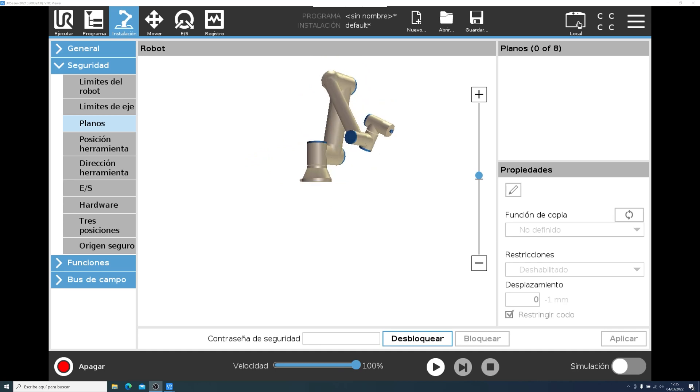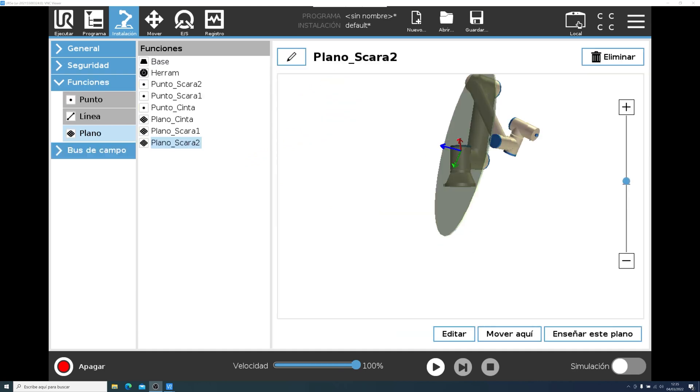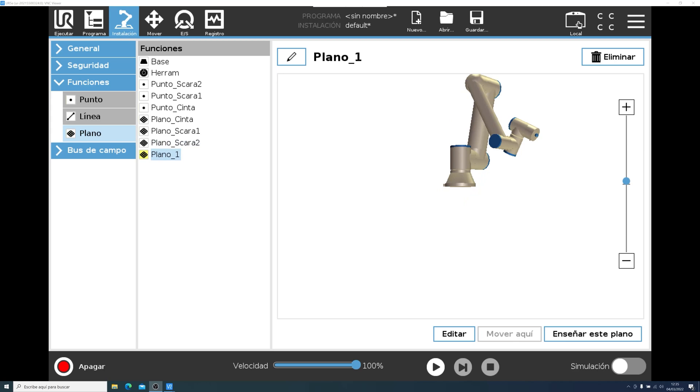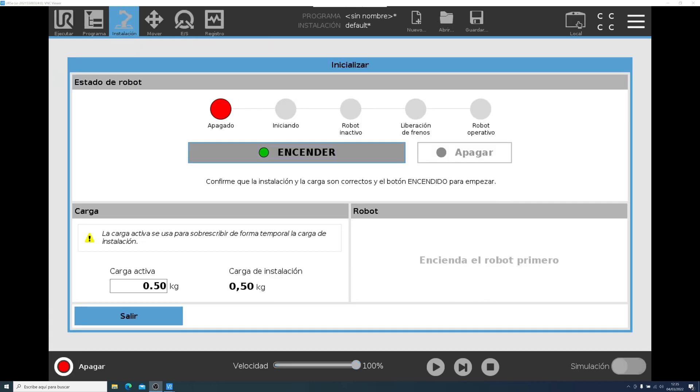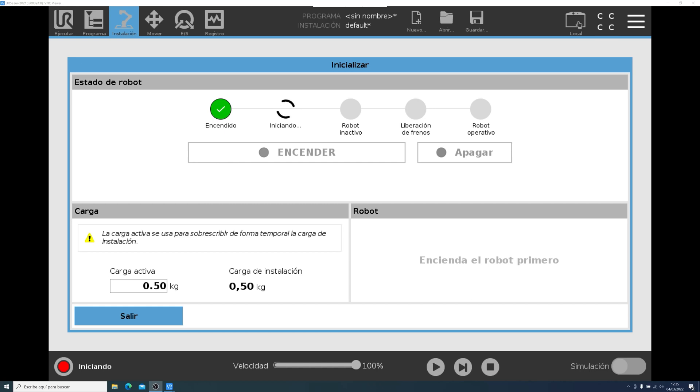However, we don't have a reference point, or line or plane, so we have to go into the Function tab, and then create one of these three. In this case, we will create a plane. But to create a plane, you need to initialize the robot. Every time you go into the Security Settings, the robot will be stopped. So we wait for it to start.